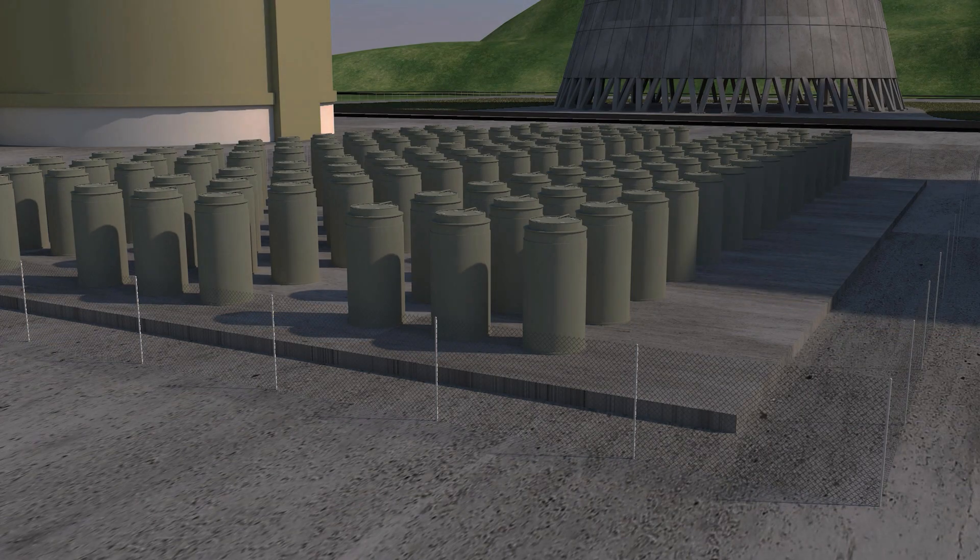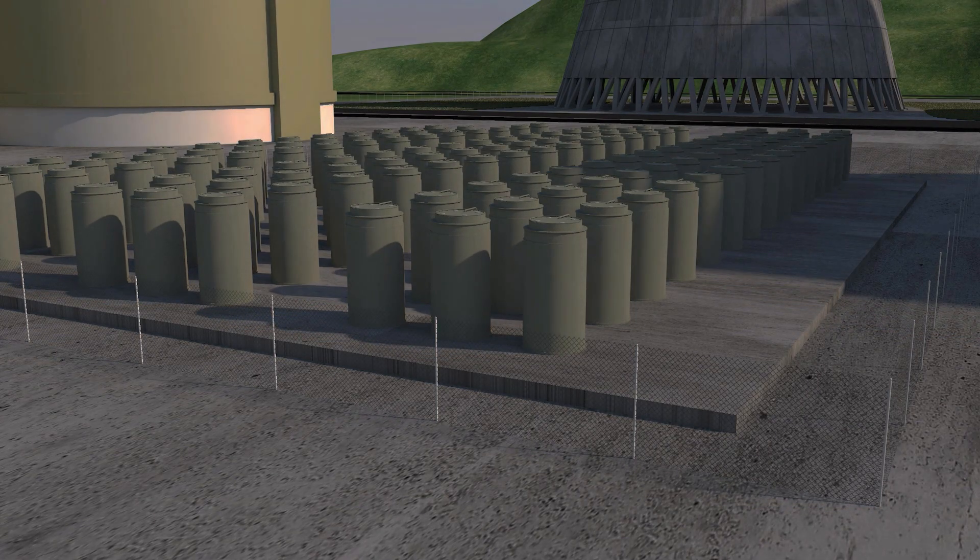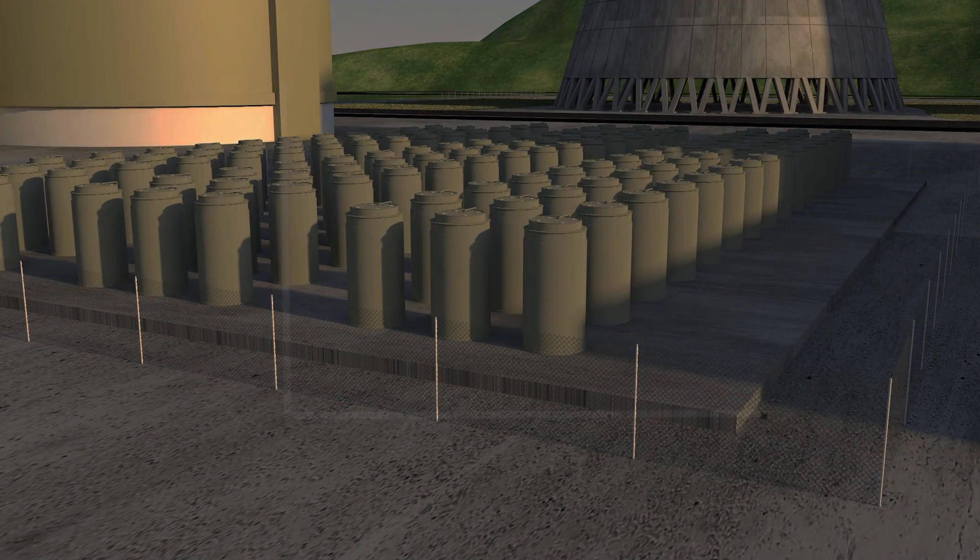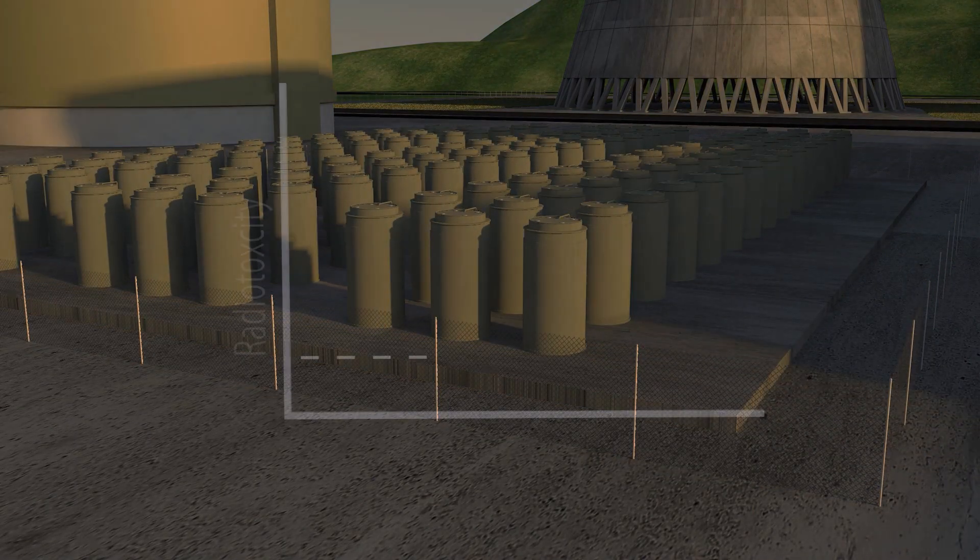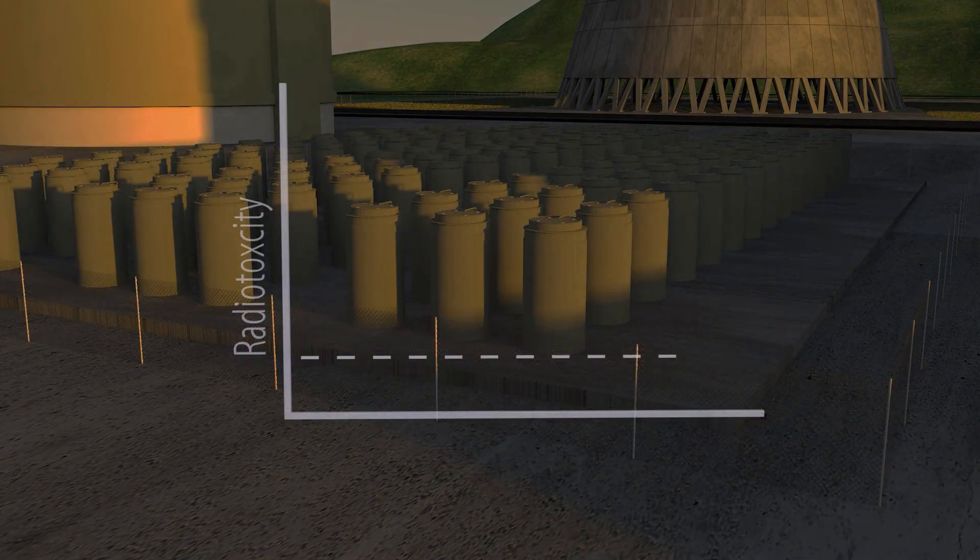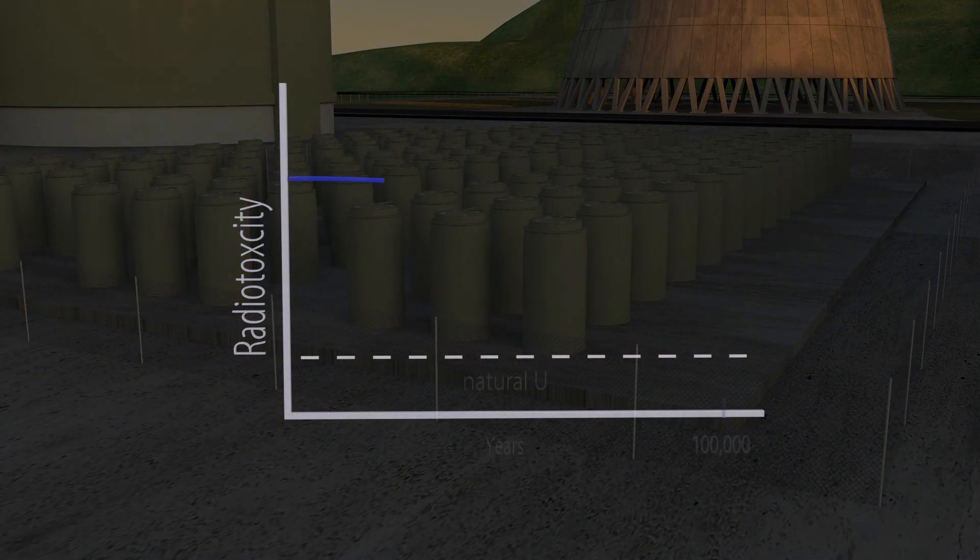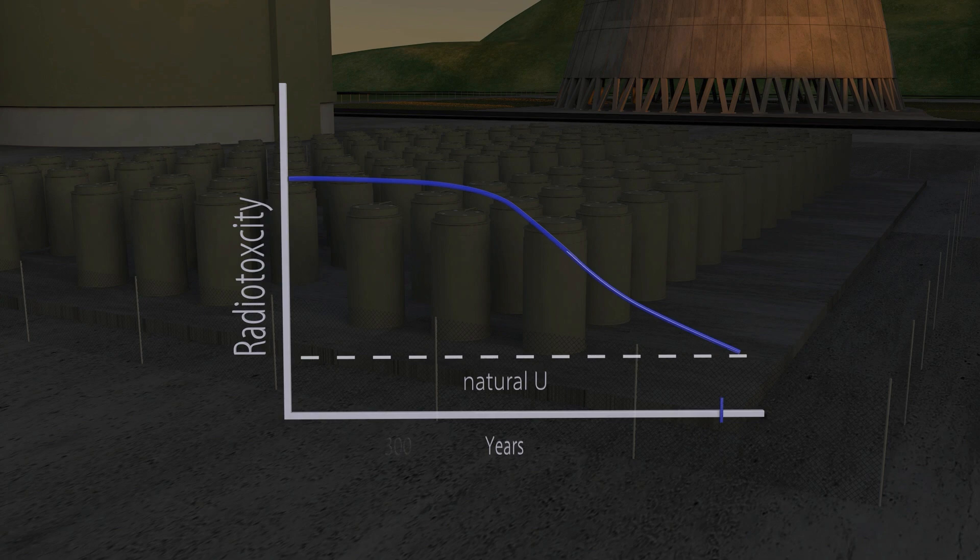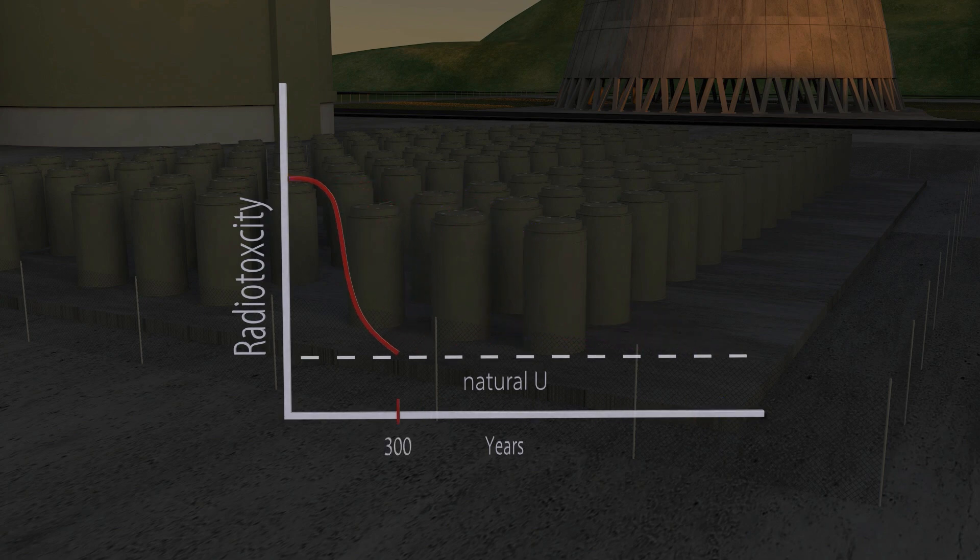Fast reactors can also be designed to destroy nuclear waste produced from other reactors. Fast neutrons maximize the fission of radioactive elements in used fuel that can take 100,000 years or more to decay to natural levels, leaving behind mostly elements that decay after 300 years.